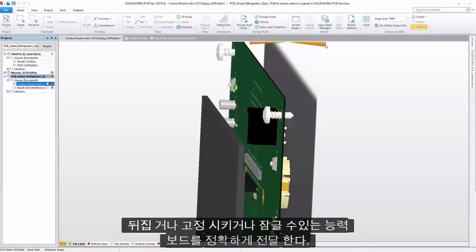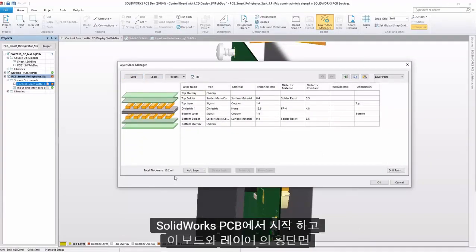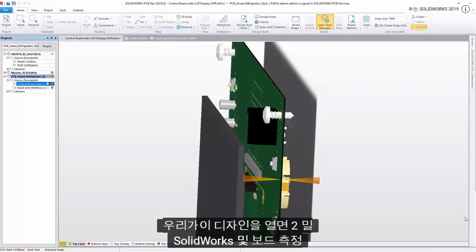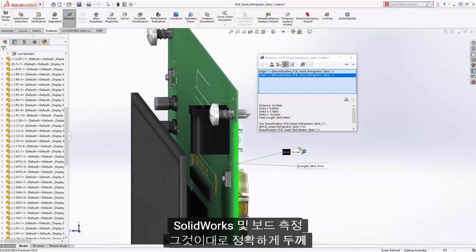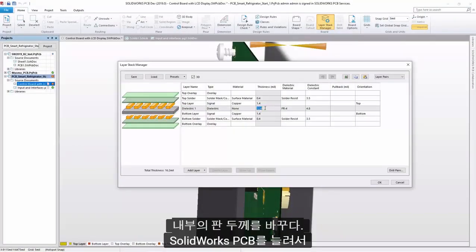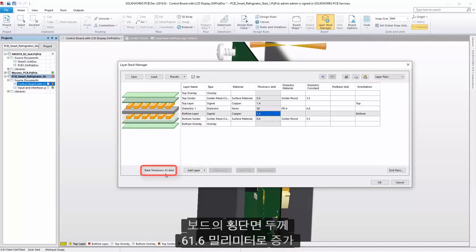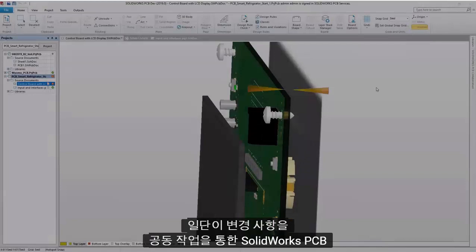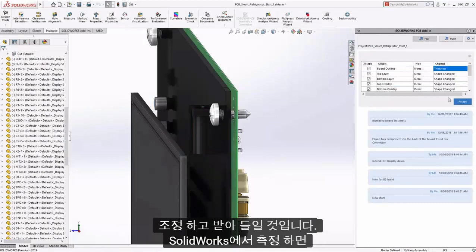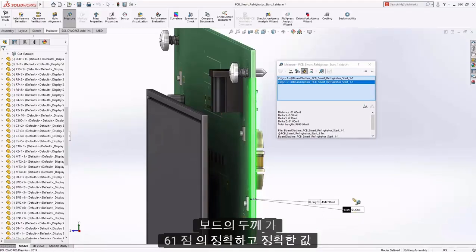The ability to accurately communicate board thickness between electronics and mechanical groups is essential. We start in SolidWorks PCB, where the cross-section of this board in Layer Stack Manager is set to 16.2 mils. Once we open this design in SolidWorks and measure the board thickness, it is exactly as defined in PCB. If we change the board thickness inside SolidWorks PCB by increasing the dielectric material in the cross-section, the thickness increases to 61.6 mils. Once we push this change through the collaboration, the thickness of the board adjusts, and measuring in SolidWorks confirms the board thickness is exactly 61.6 mils.